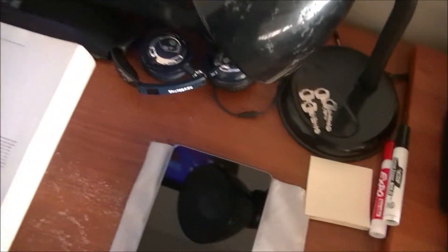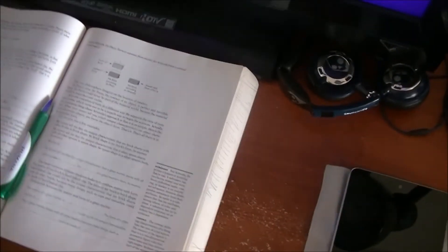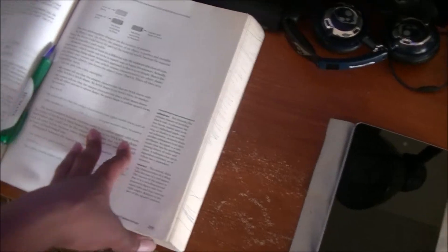I usually have a pair of Skullcandy headphones. Right now, I'm working on my Philosophy homework, so that's why I have my Philosophy book there.